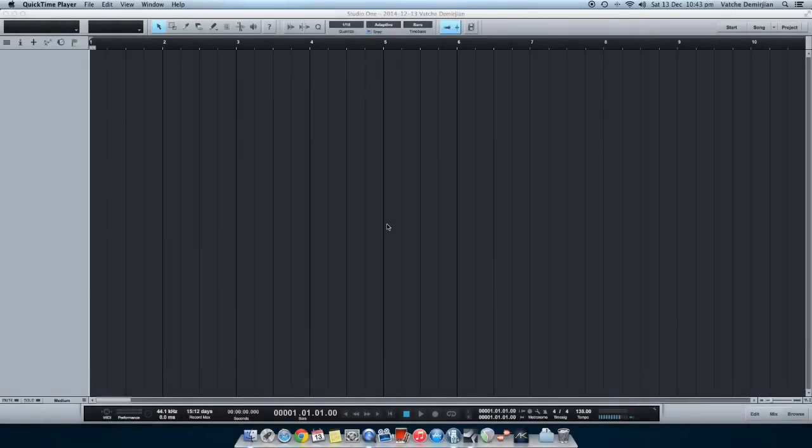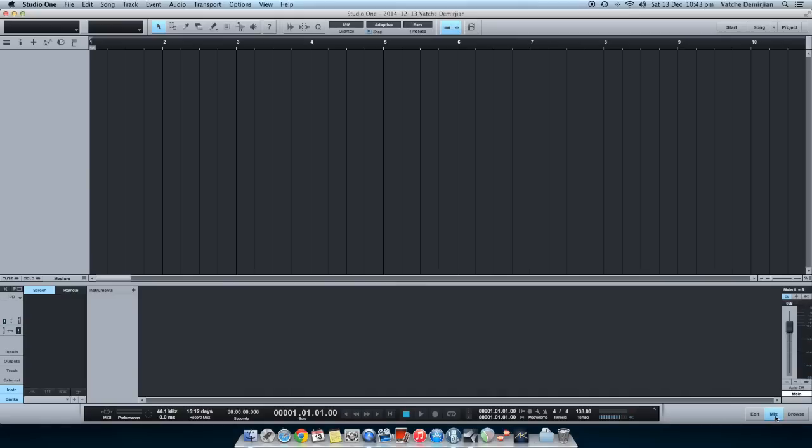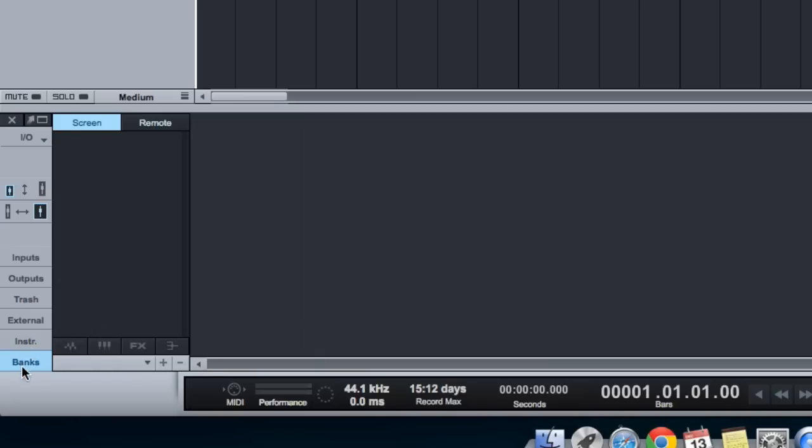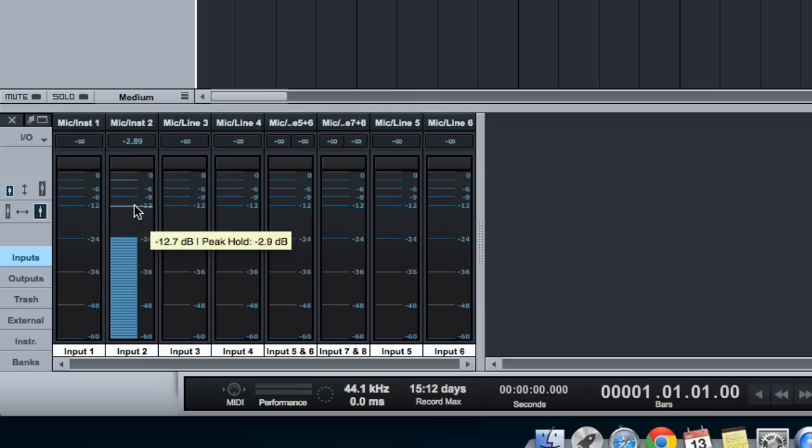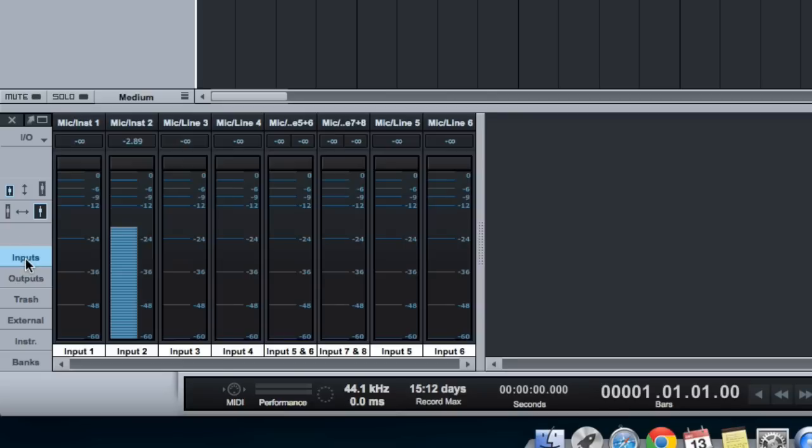So I will show you how to do it and where to find it. I have Presonus Studio 1 open. I just created a new empty project, so there are no tracks, nothing in this project. So let's open up the mixer and we can find the inputs right there. As you can see my signal is going up and that's at the inputs right there.